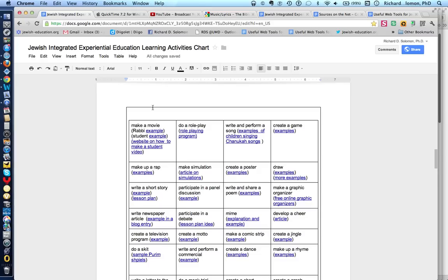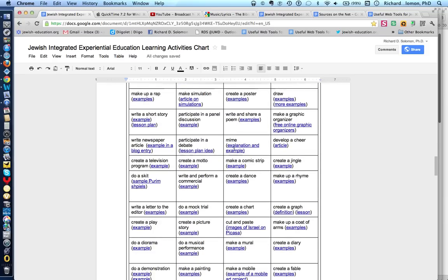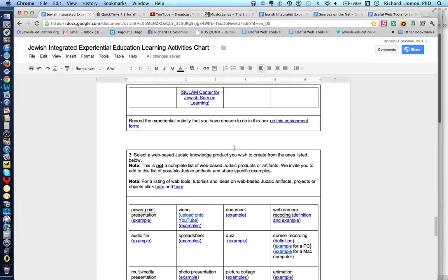Let's get back to our Jewish Integrated Activities Learning Chart and get to the third step. As a review: the first step was to begin with some Jewish study of text, then create any number of experiential learning activities for your students. The third part is probably the most fascinating — you invite your students to create a web-based Judaic knowledge product.